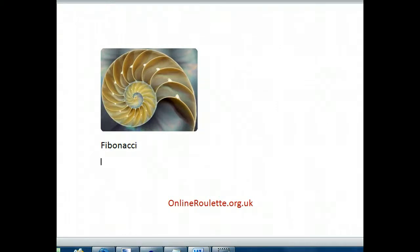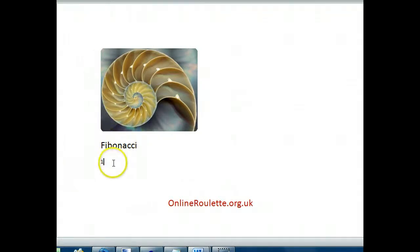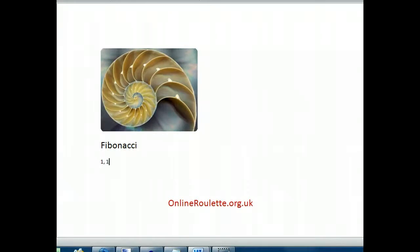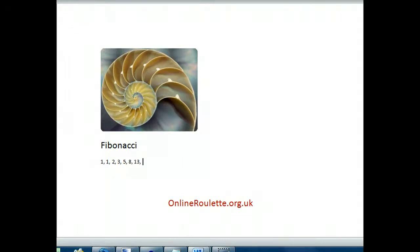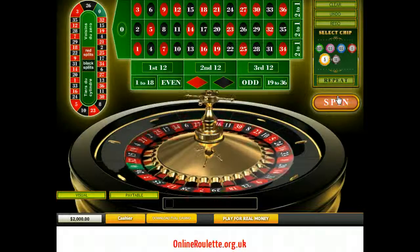The sequence goes like this: each number is the sum of the previous two. So if we started on one, the next number would be one because there's only one number, then two, then three, then five, eight — you get the picture. It goes on as long as you want. That is the Fibonacci sequence.